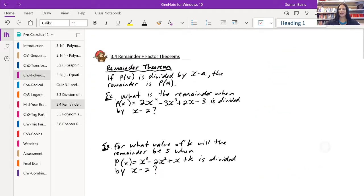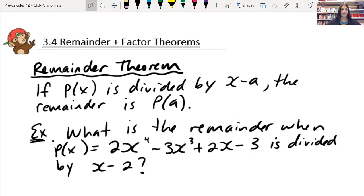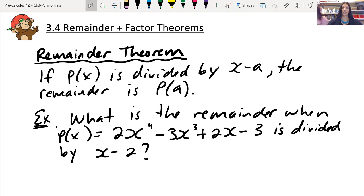Good morning everyone. Welcome back to another Pre-Calculus 12 video. We're still working on polynomials, and we're doing the last section today, which is on the remainder and the factor theorem. And the funny thing about all these theorems is they sound like they're so complicated or such a big deal, but you're going to come to see that it's actually quite a simple concept that I think you're going to like because it's going to make your life a little bit easier.